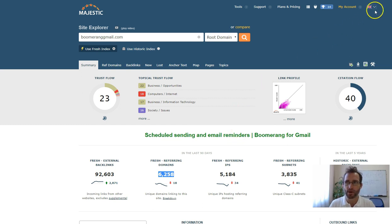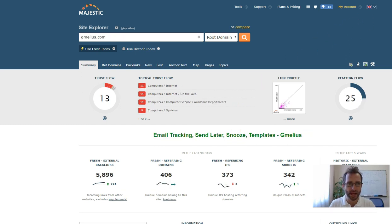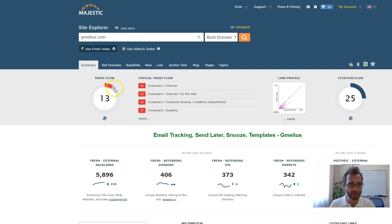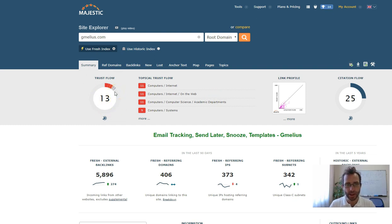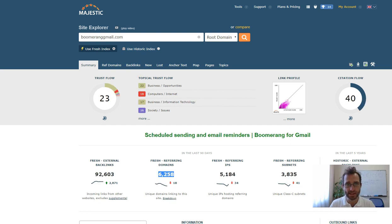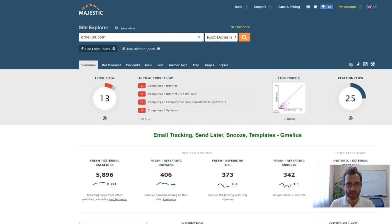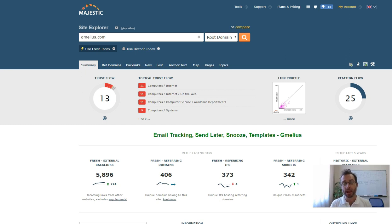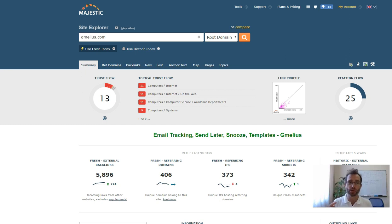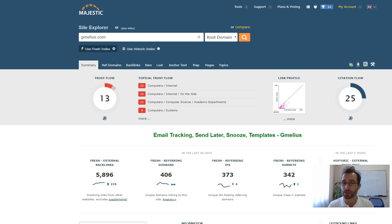But if we go over and look at your website, we can see that you only have a trust flow of 13. Really we want to increase that trust flow because 23 to 13 is a big step up. This is not actually a linear scale. It's logarithmic. So each step is exponentially harder. That's another way we can really improve your rankings.